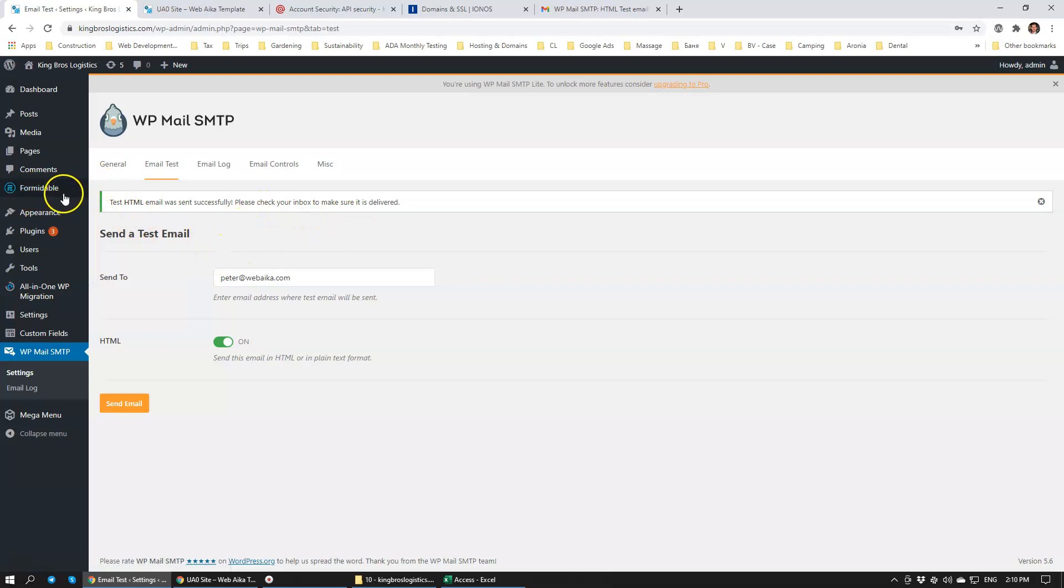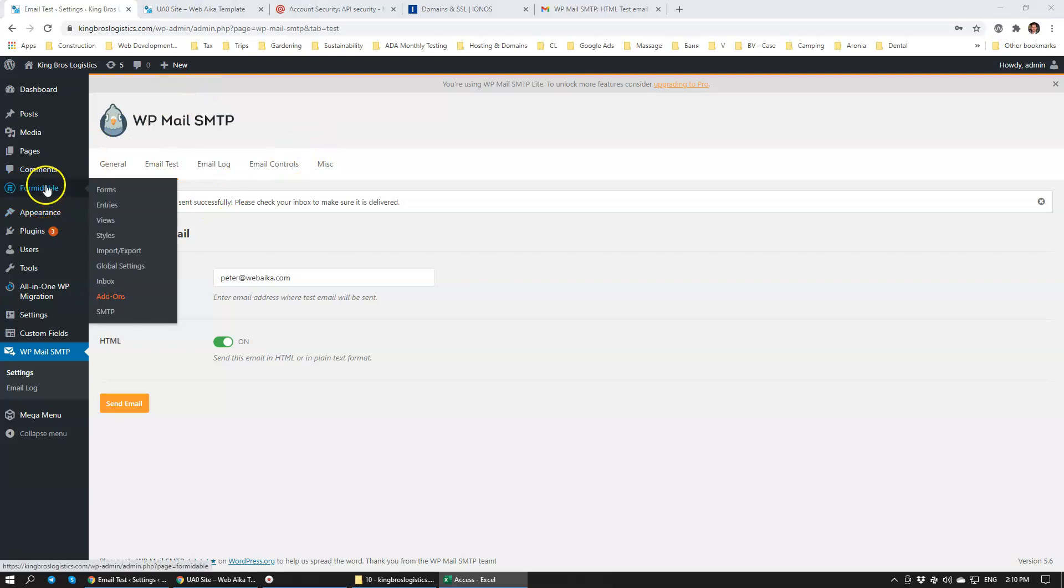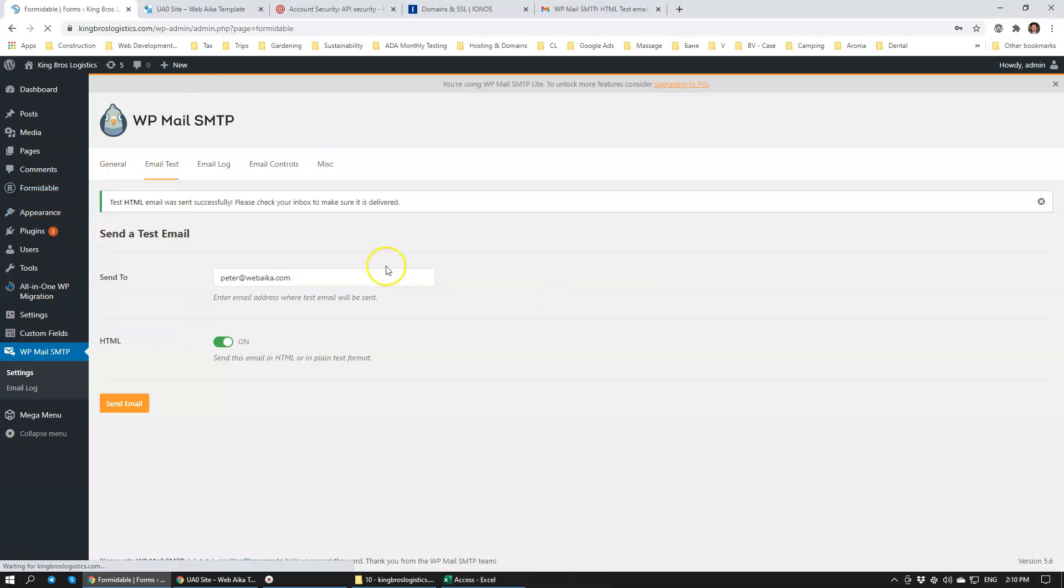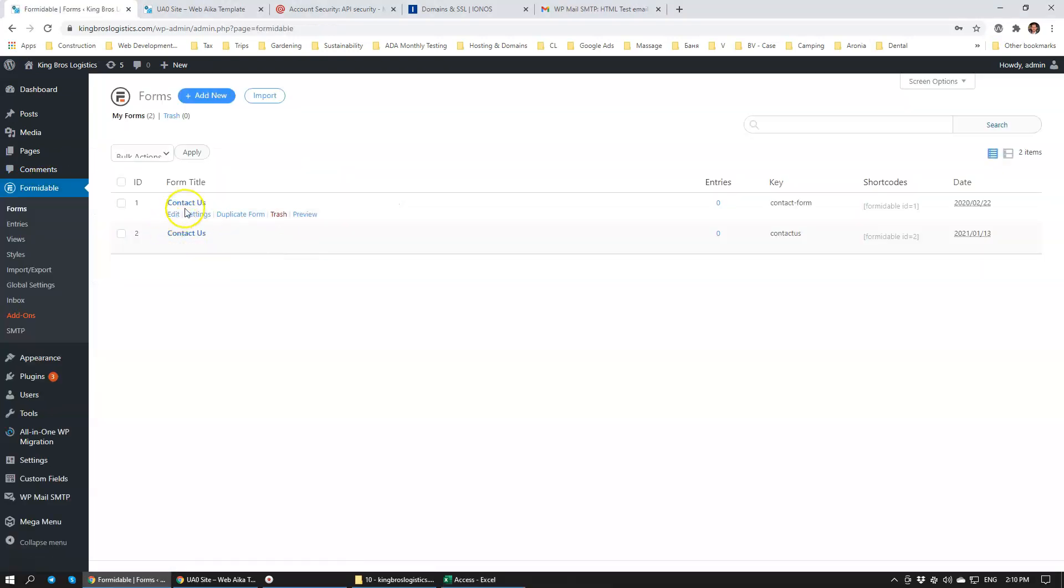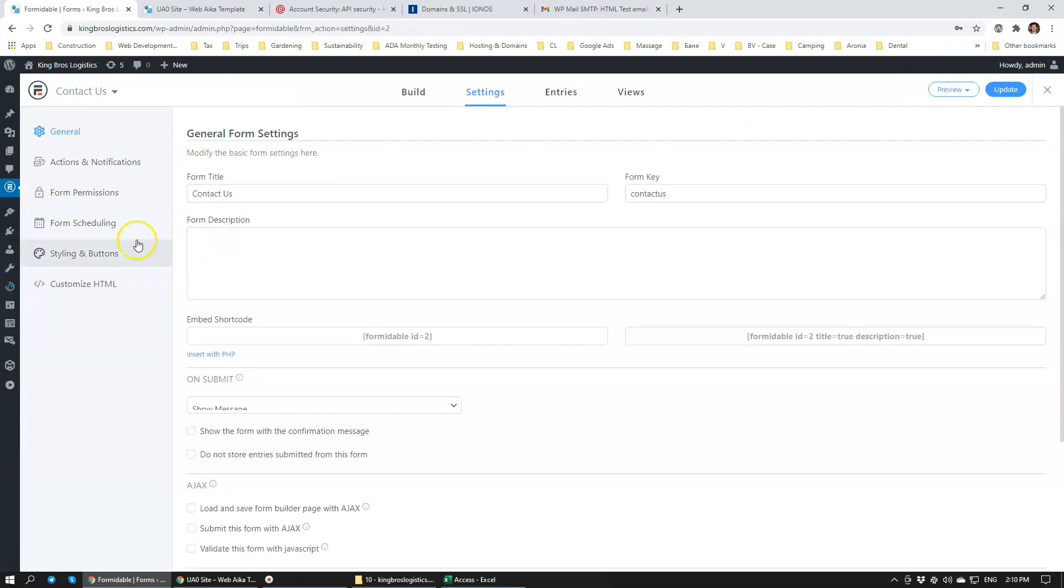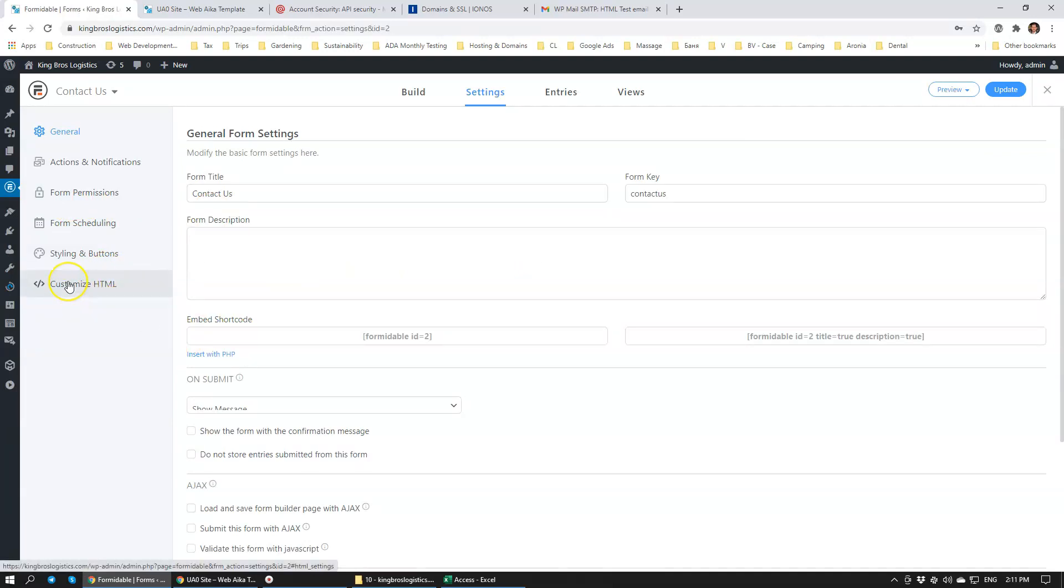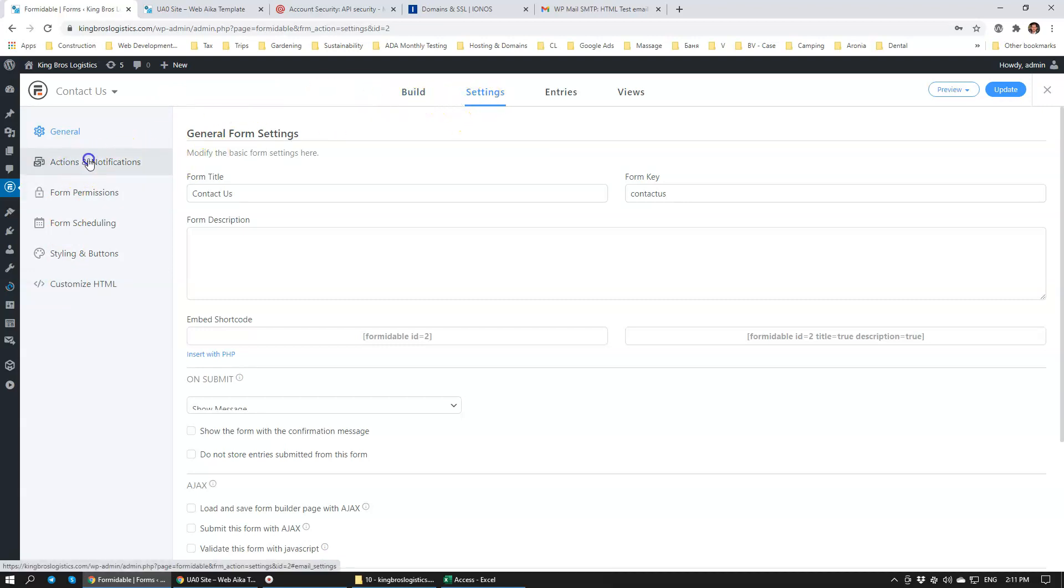Now we need to make sure that the messages get delivered to our client, not my mailbox. We're going to go to Contact Us, we're going to go to Settings. We're using Formidable for form creation and it's a great plugin, I'm really happy with it.